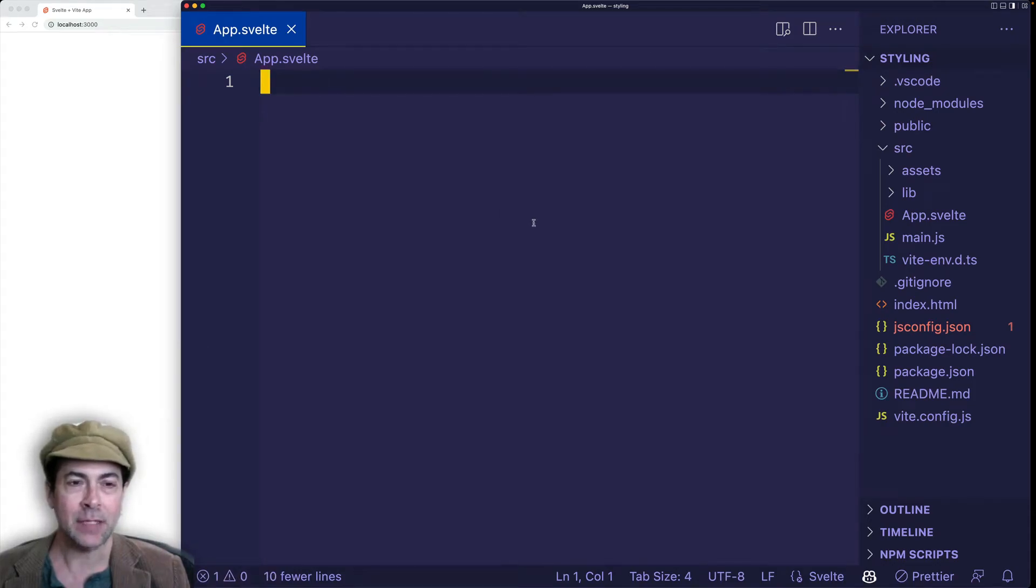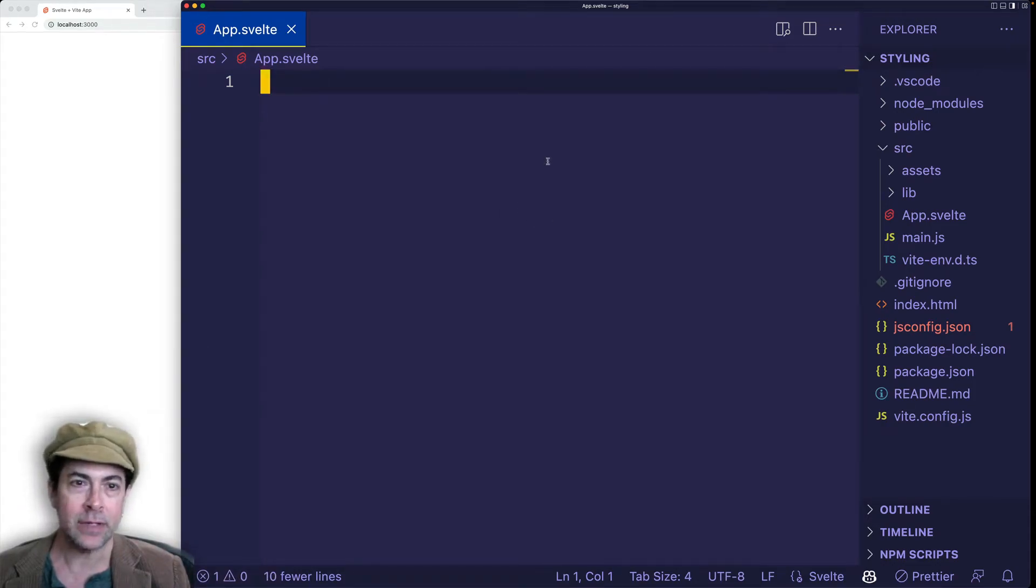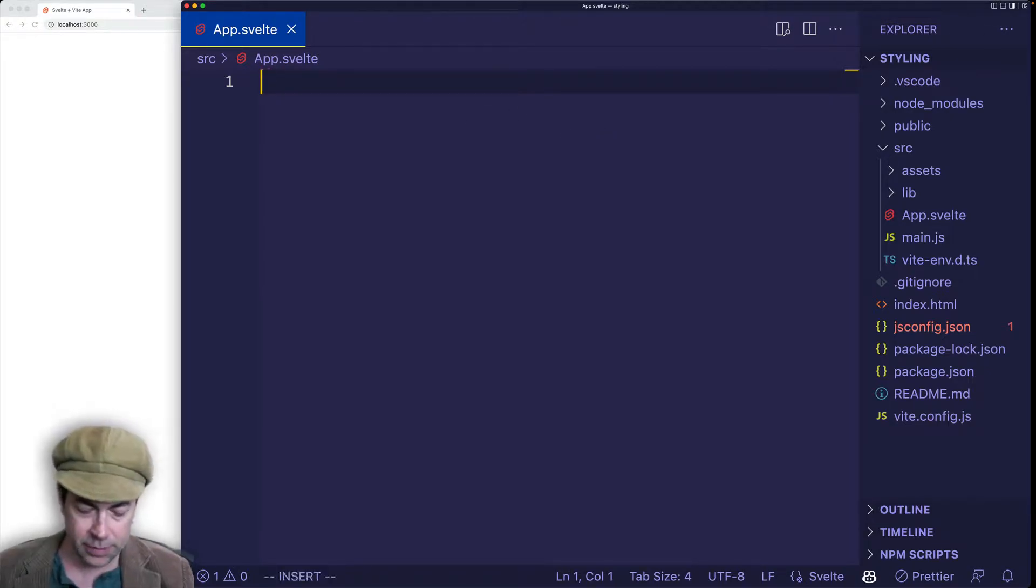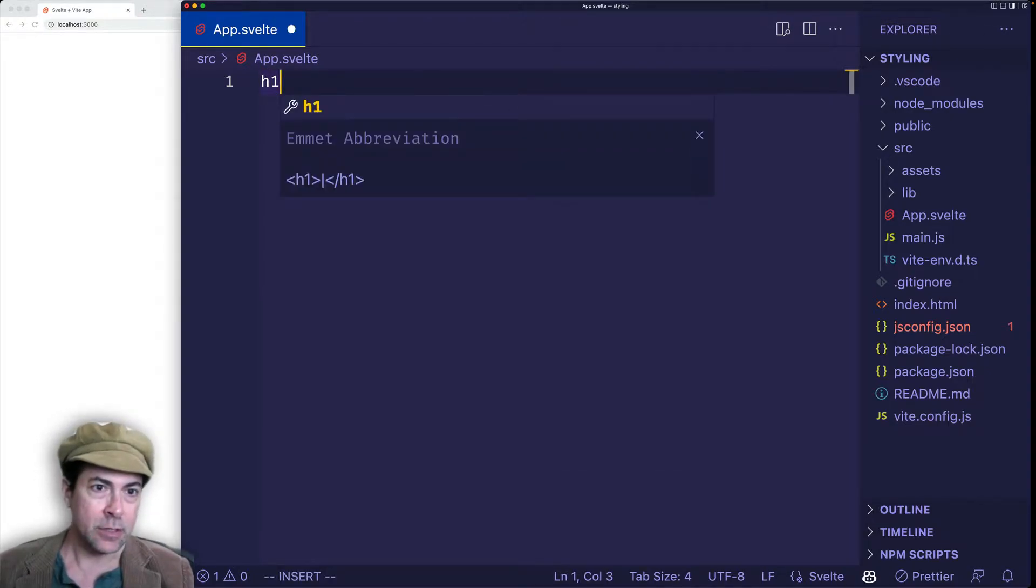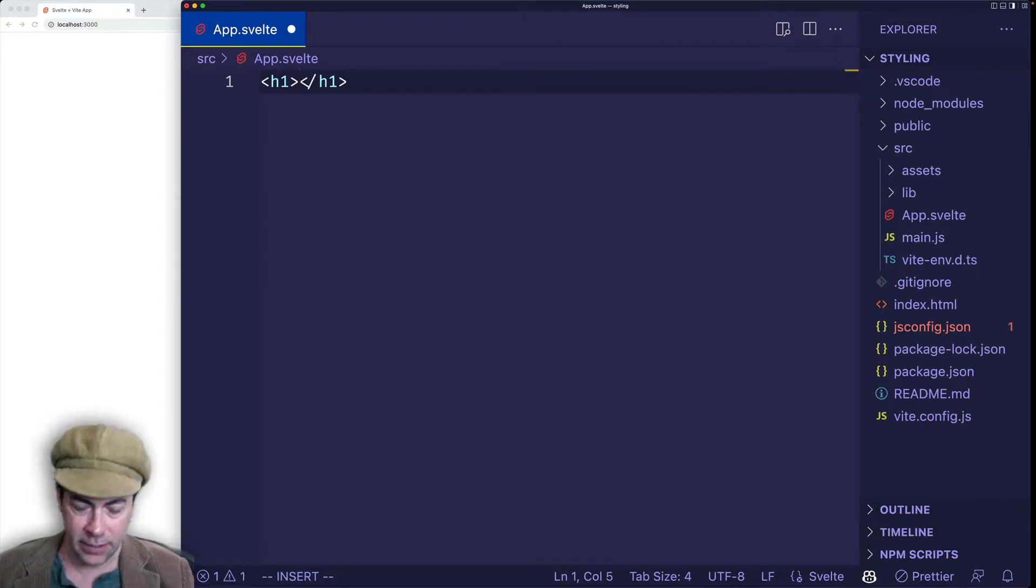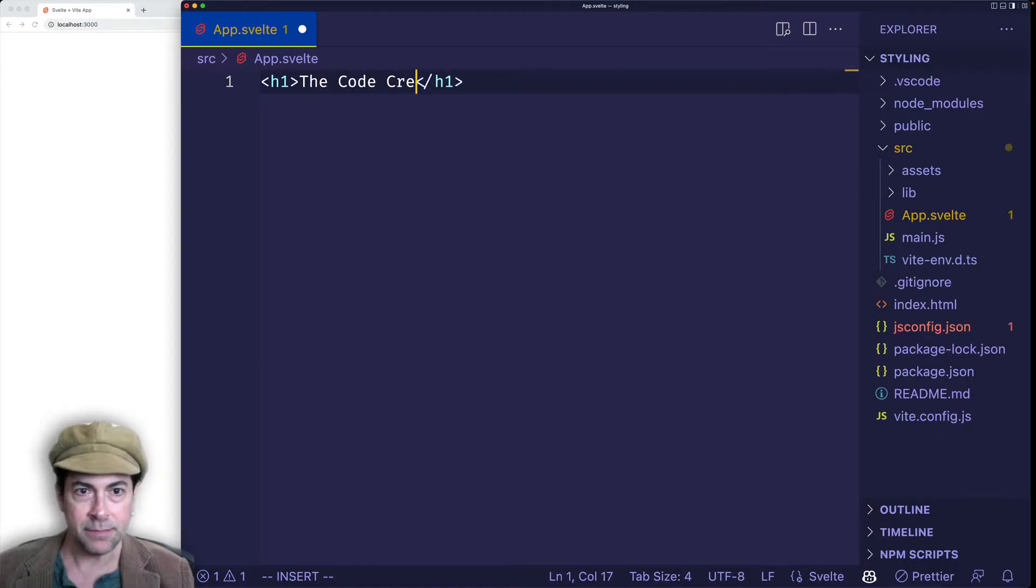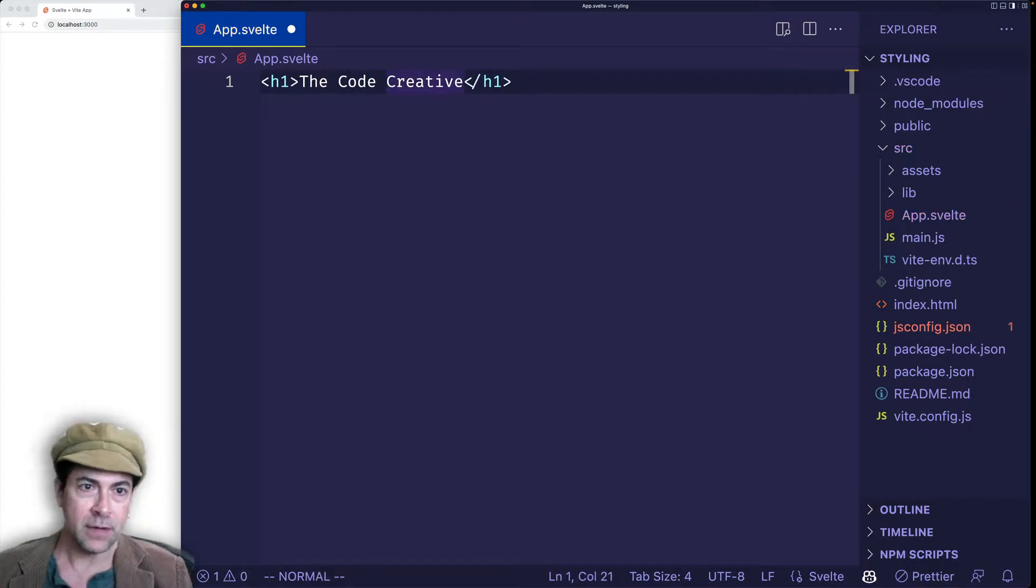So I'm here inside of my app.svelte file, and I already have a Svelte project up and running. And what I'm going to do is I'm just going to start off by creating an H1 with some text content. And if I save, we'll see it on the page.